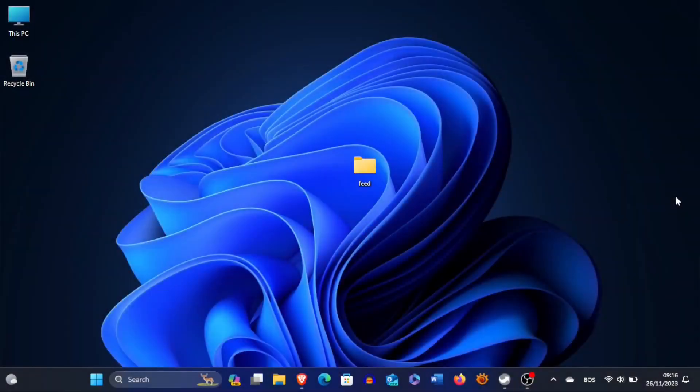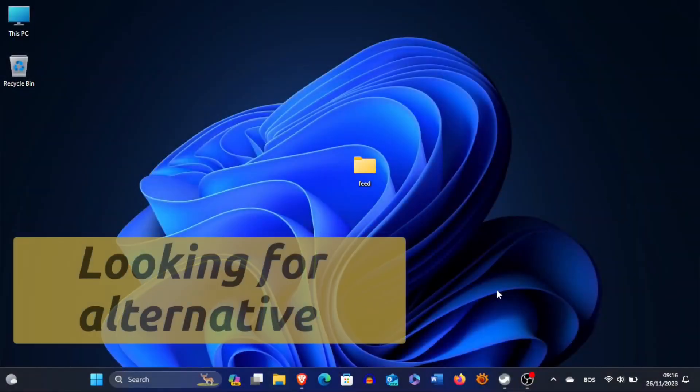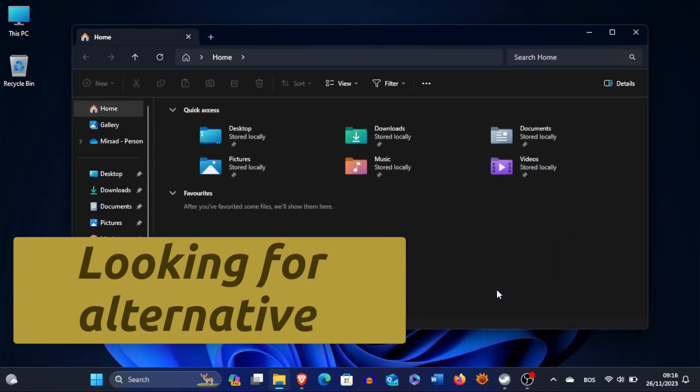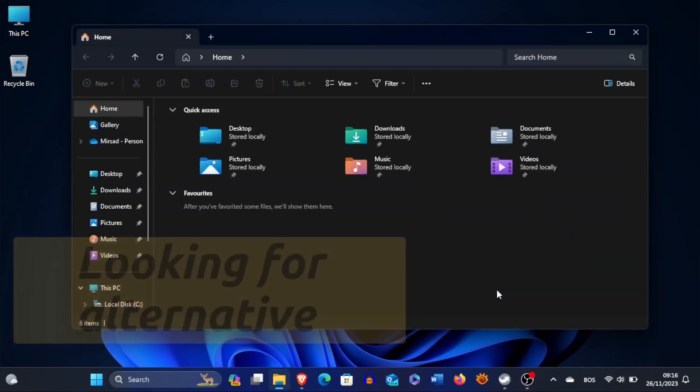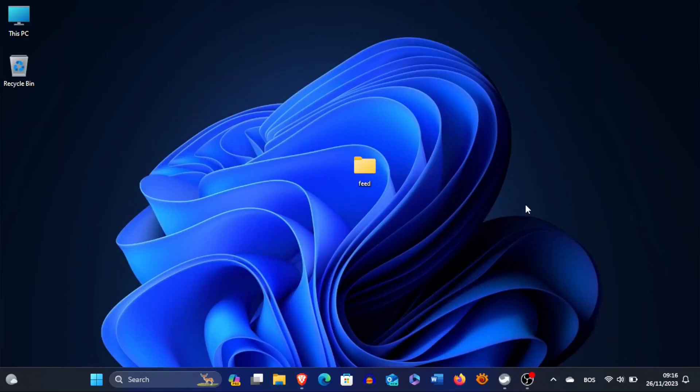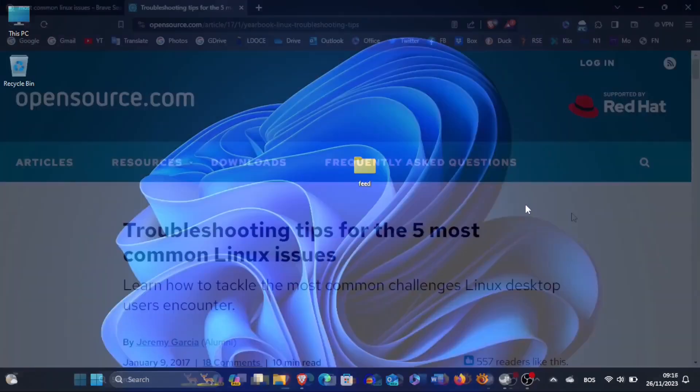For years we have been exploring alternatives to proprietary operating systems with a particular focus on the Linux world. However, throughout our journey we have encountered various challenges.